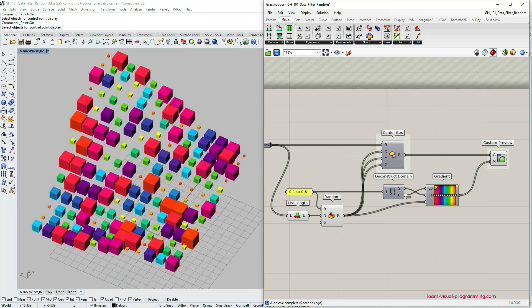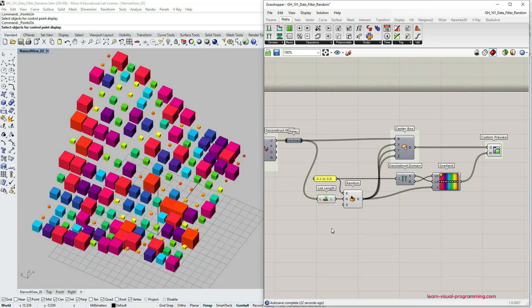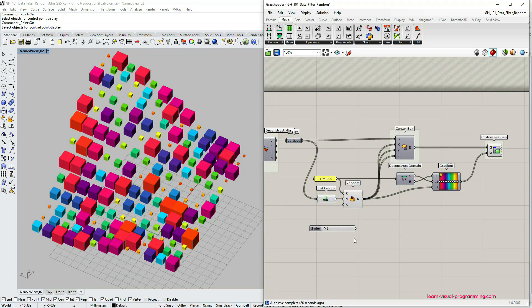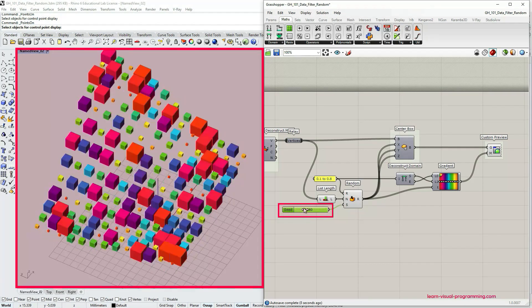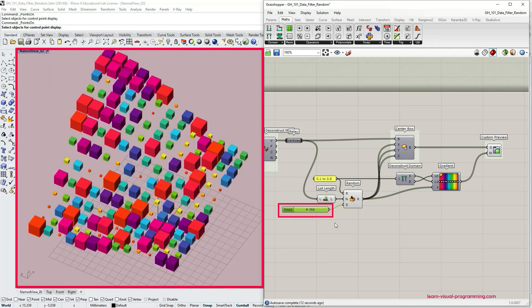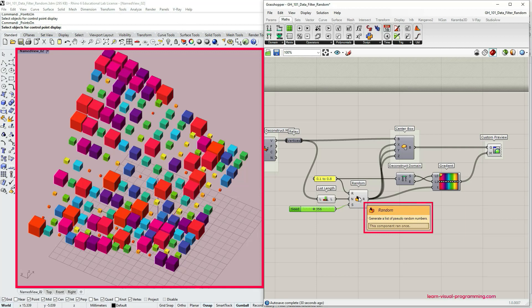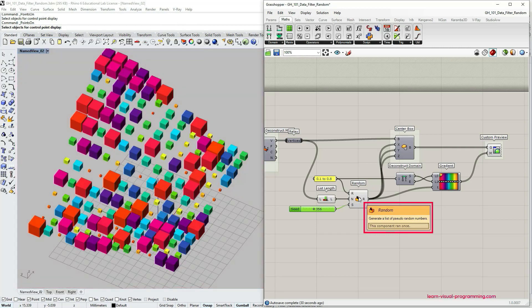The last thing I need is a seed value. I'm going to use an integer number slider ranging from 1 to 1000 for that. Again, the same as with the previous component — if we have completely the same input data and the same seed value, we're going to get the same result.